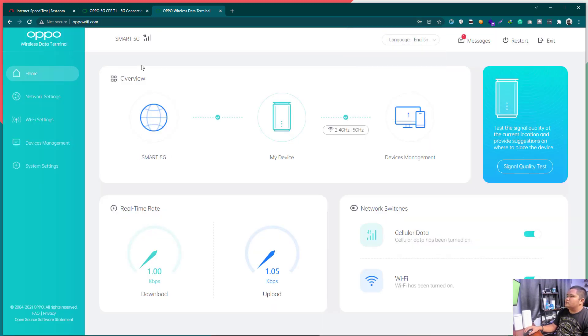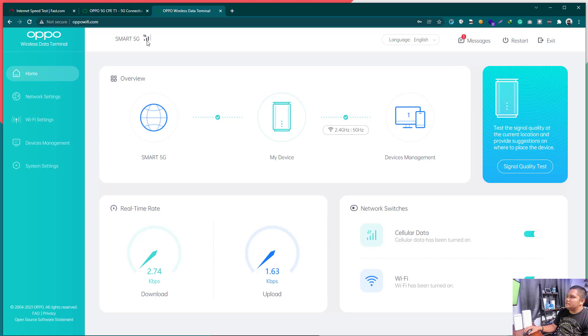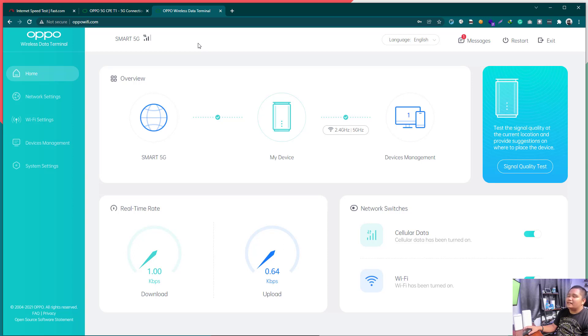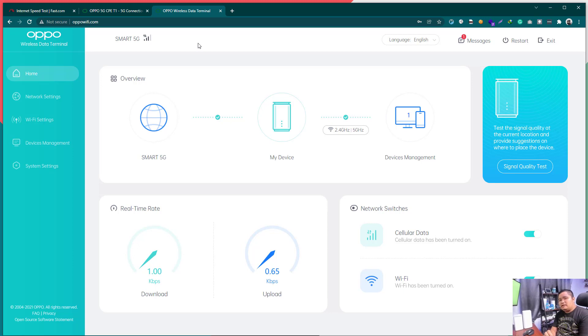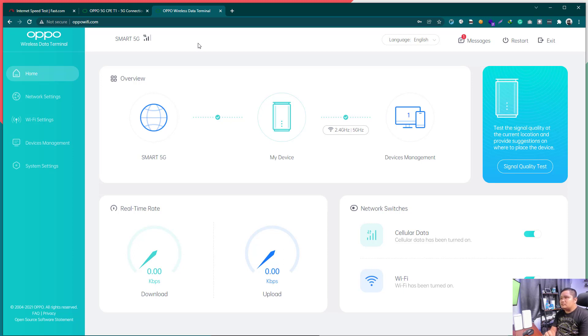So, this will be the home page. You can see here the signal indicator. 5G, merong signal. Well, ang problema natin dito with OPPO compared with other devices like Huawei, I also have a ZTE device which is the outdoor na ZTE. That is the MC7010. Both the Huawei and the ZTE devices na 5G, meron silang band locking. Ang OPPO, wala.